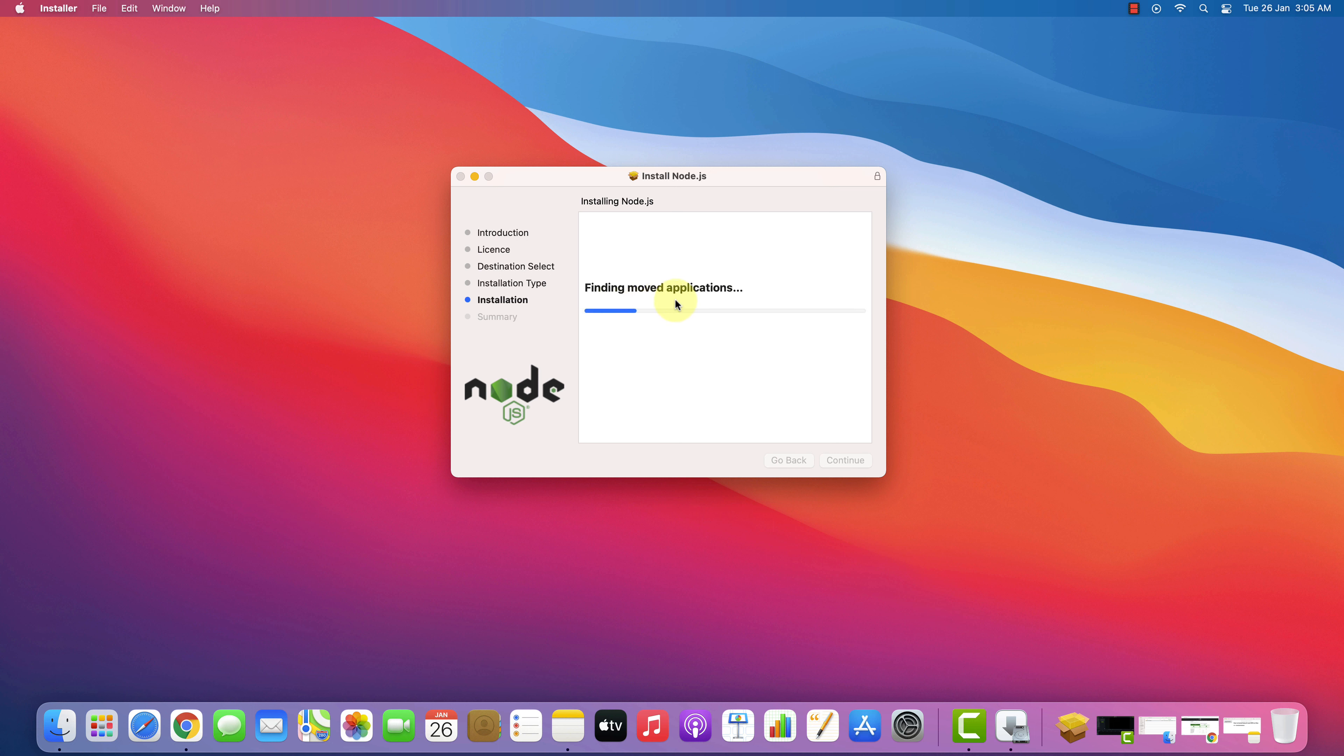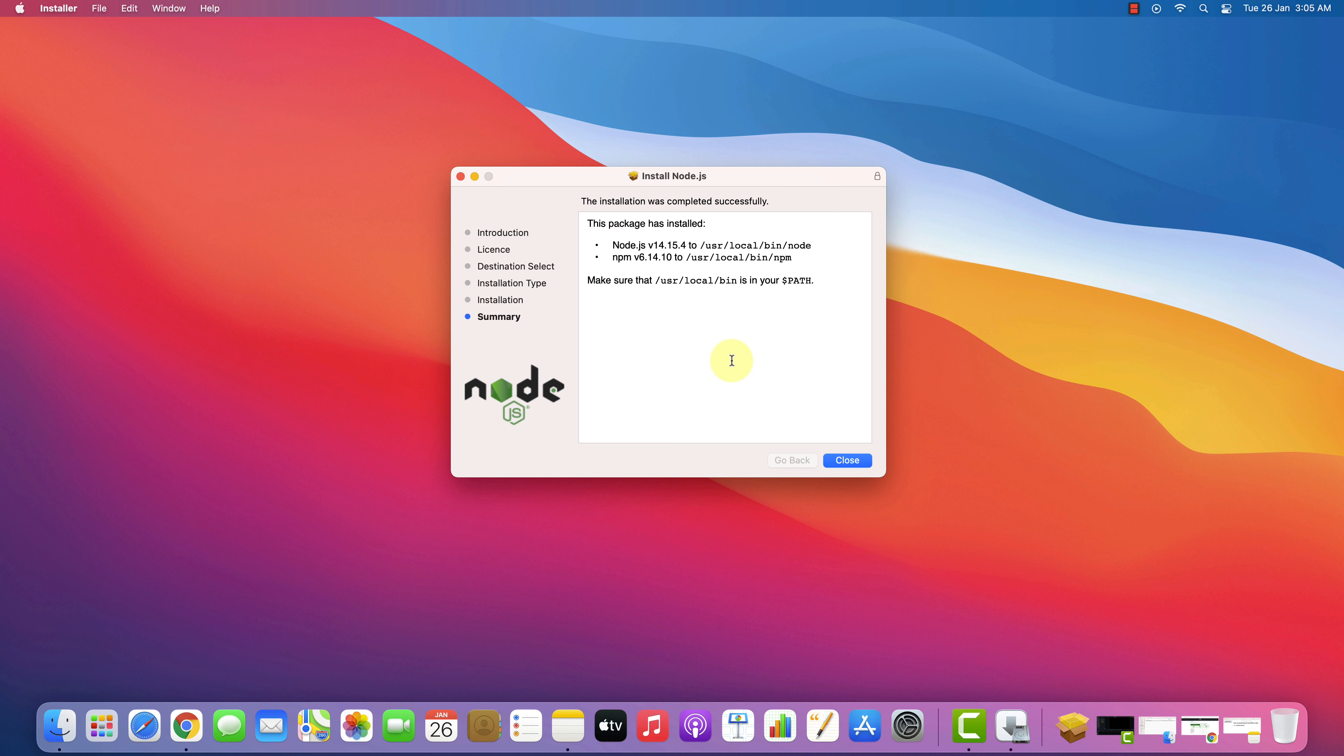This will start the installation process. It will take some time to install. And it's done. See, the installation was successful message is printed here. Now you can click on Close button.